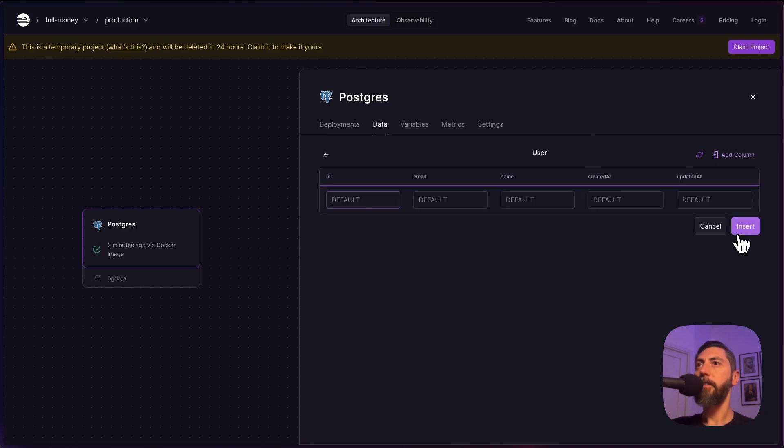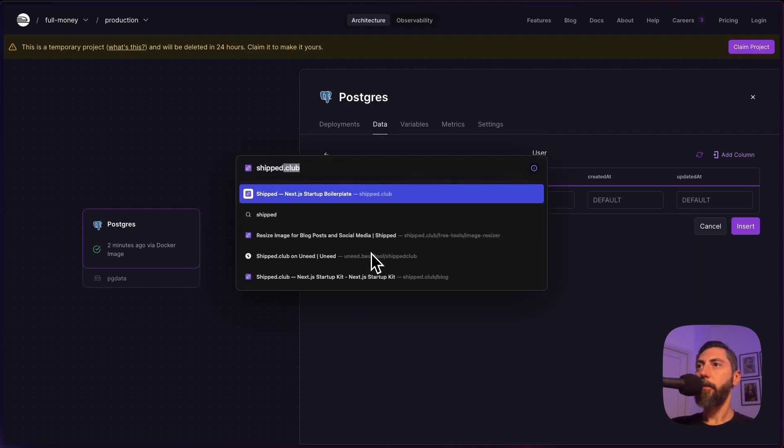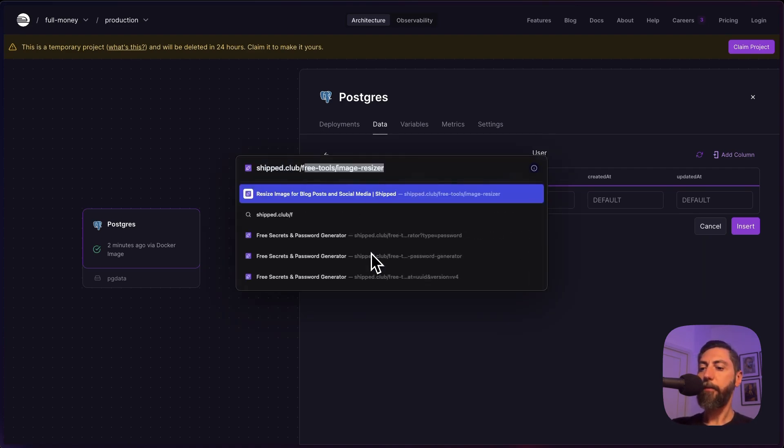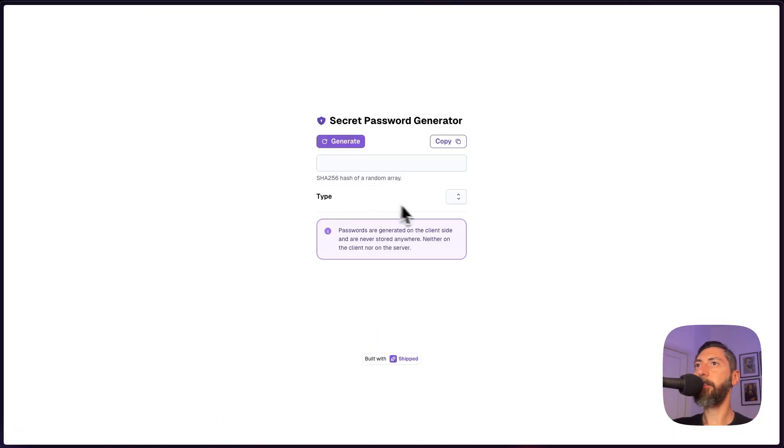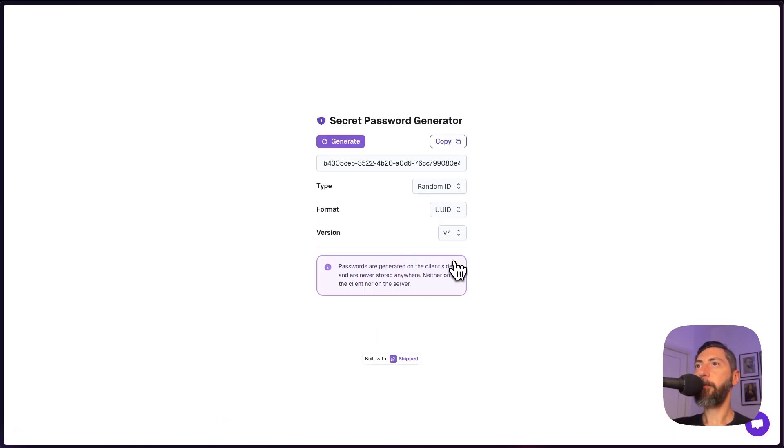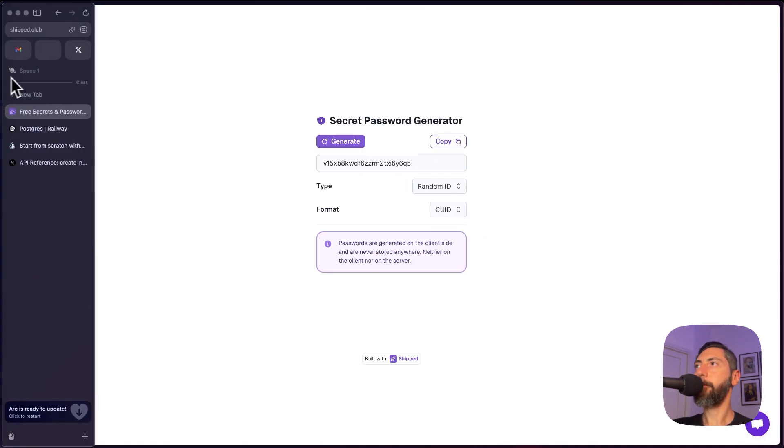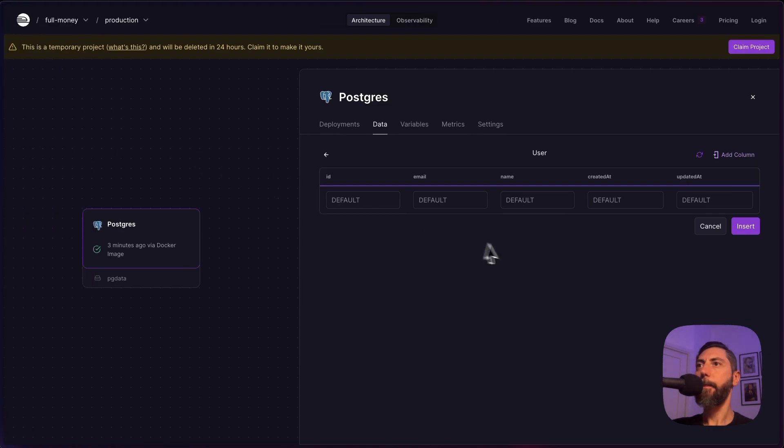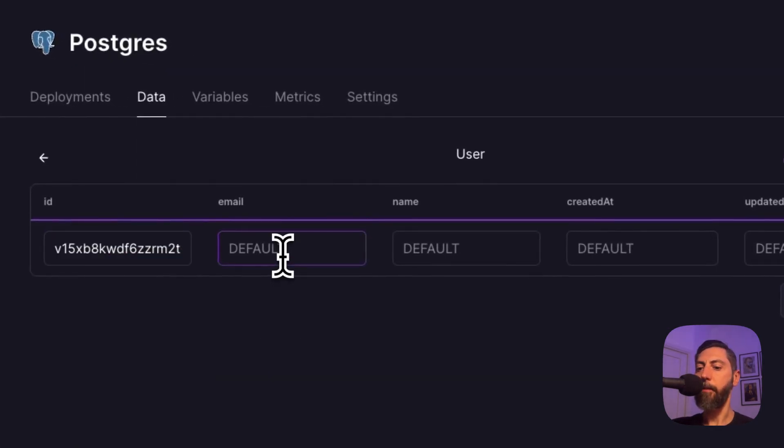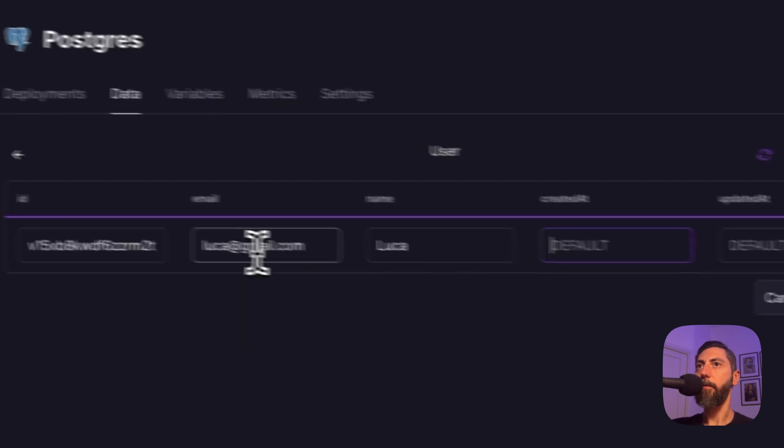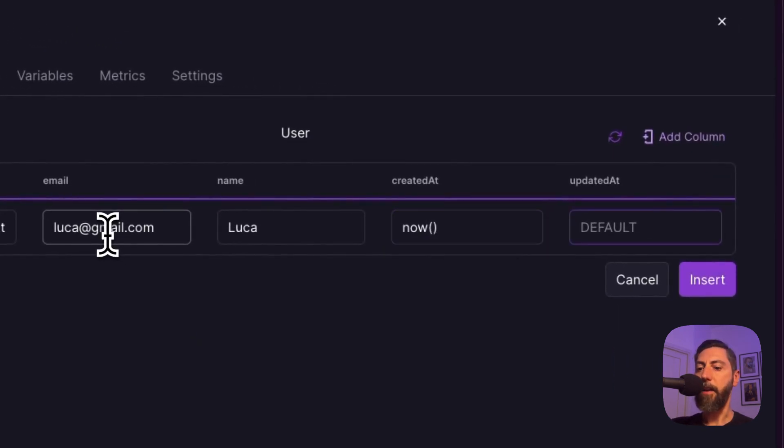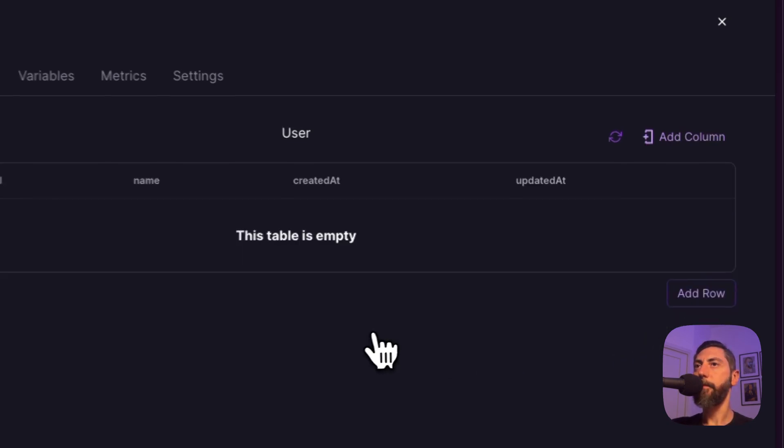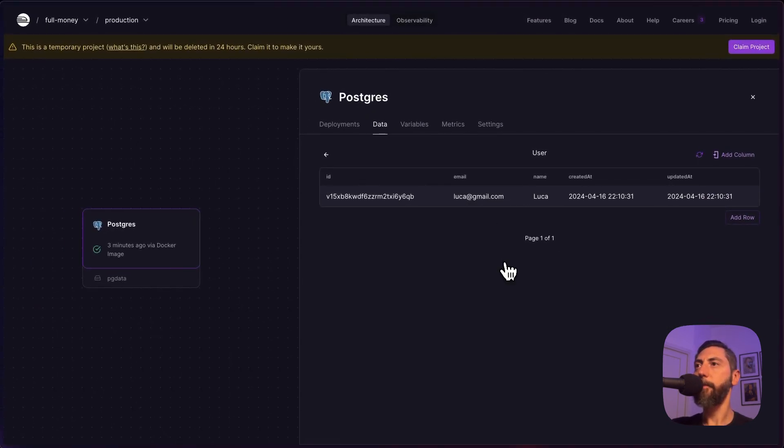Let's add a row. Let's create an id using this tool. Chip the club. Free tools. Secret password and id generator. Here there is a random id, cuid. You can generate how many you want. Just copy it. I paste the id. The email is luka at gmail.com. The name is luka. The value for created at. And updated at is now. Okay. Record created.